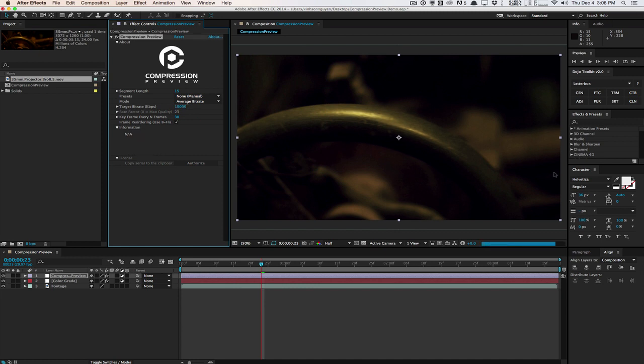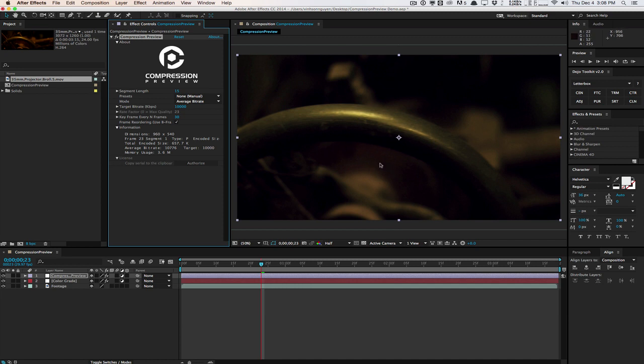So this is going to kind of overkill. But you can see that we're getting less banding, less artifacts. And let's say I'm happy with this result. I know that 15 kilobits per second is going to work for me in my render output.